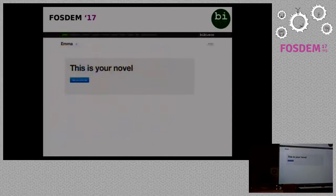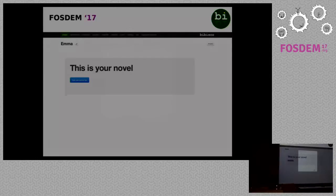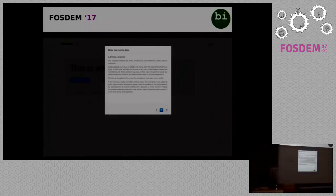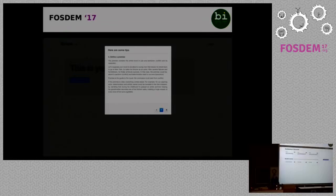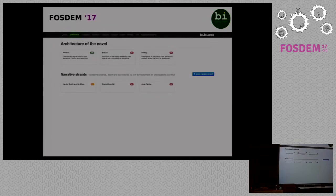Let's have a brief look at the application. Bibisco is divided into sections, each one accessible from the main menu bar. In the project section, there are some useful tips of dramaturgy that can help writers, especially beginners, to find the workflow. In the architecture section, you can define the architectural elements of the novel. There is the premise, which probably contains the entire narration of the novel in one sentence, with conflict and resolution.